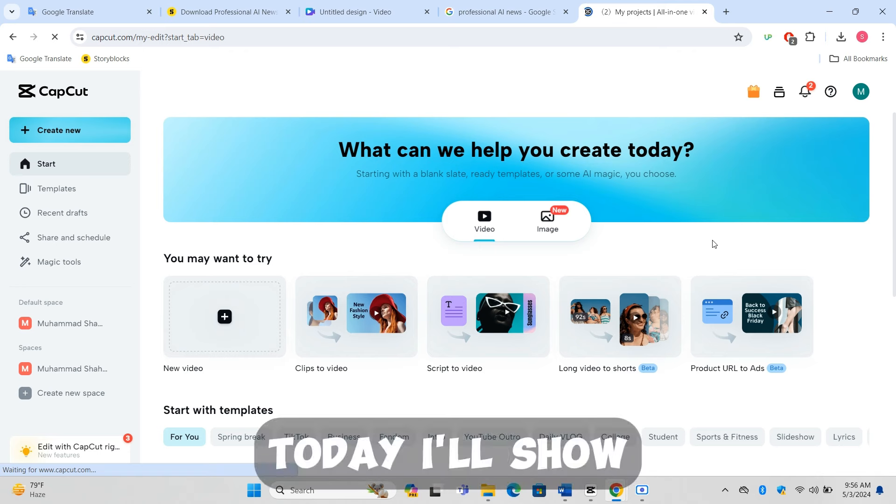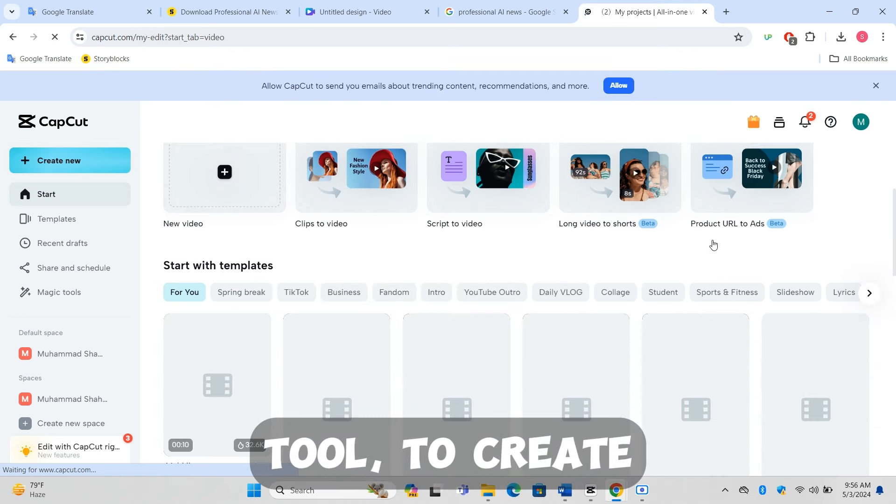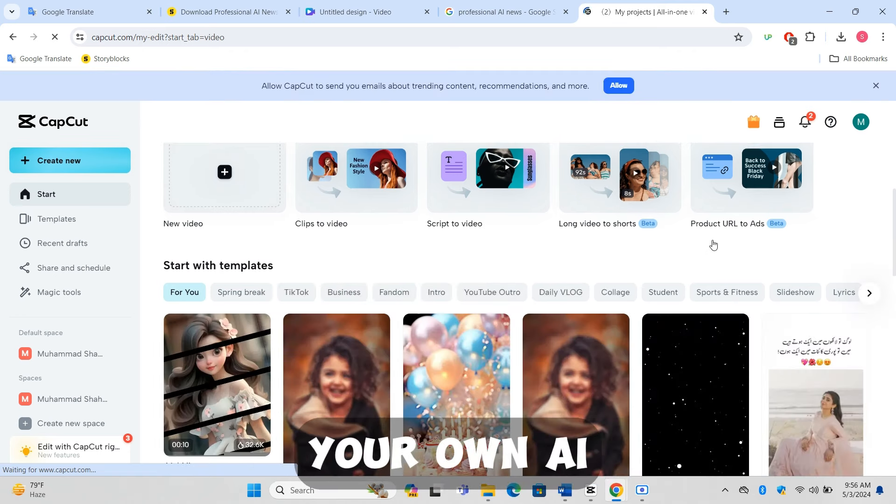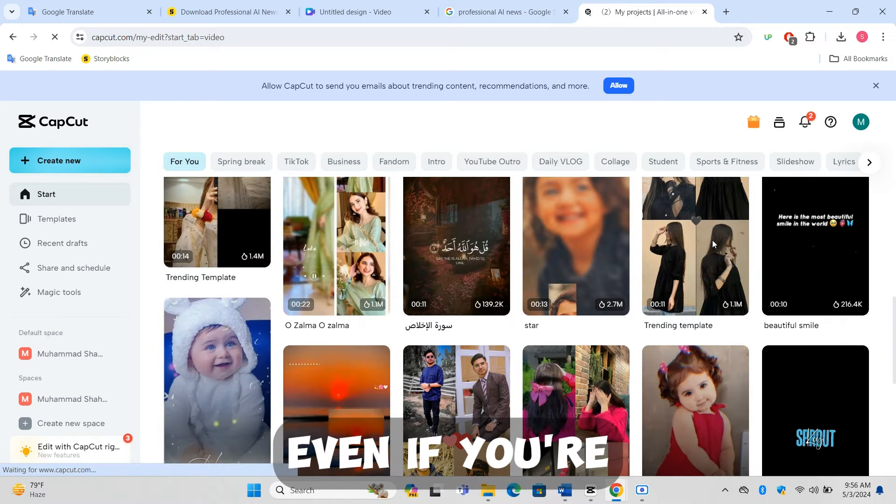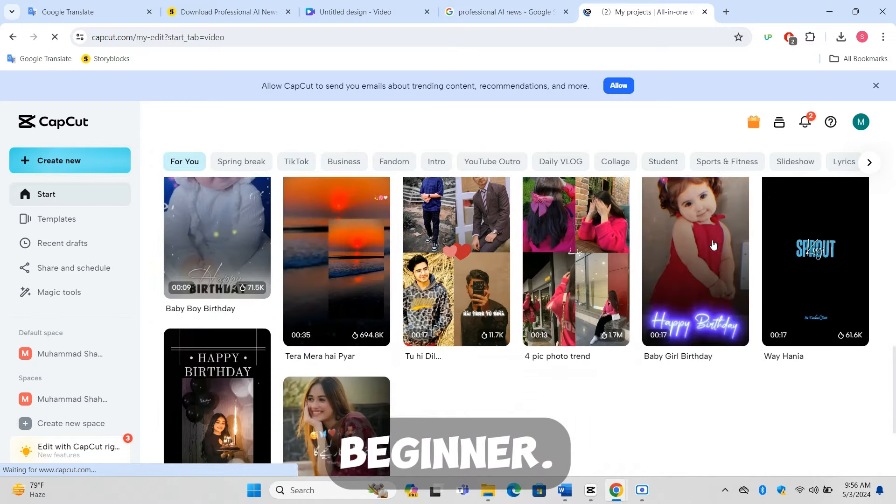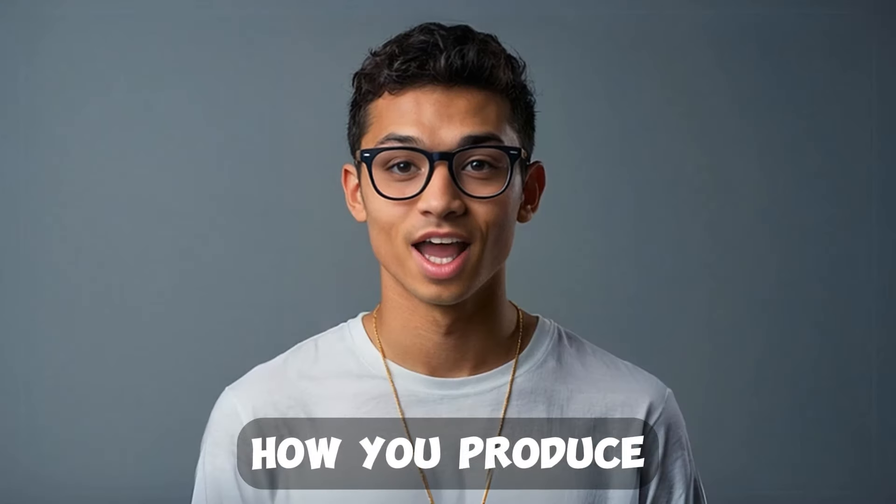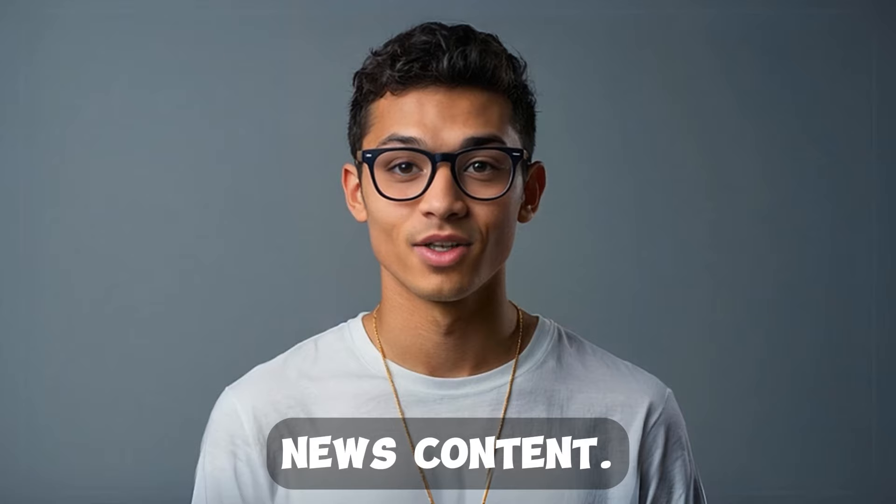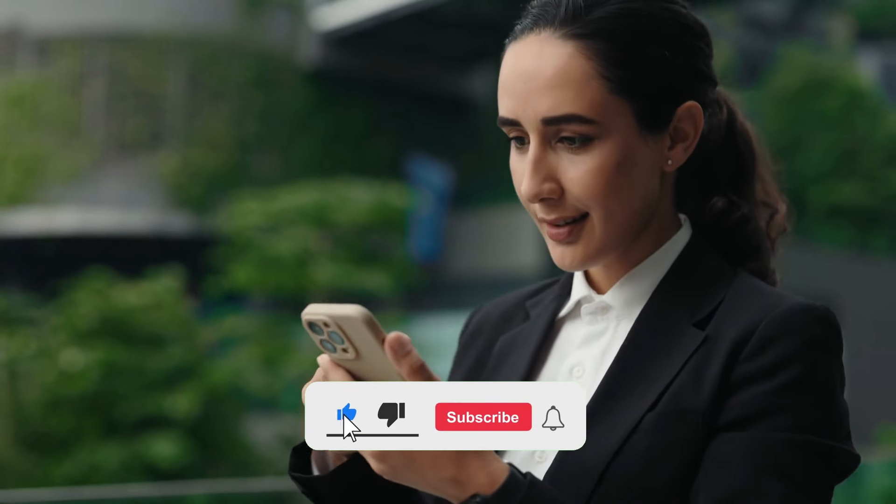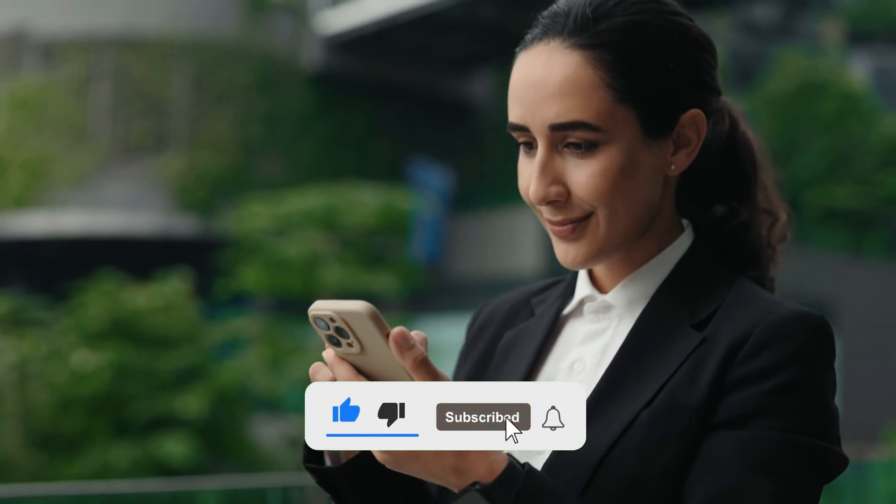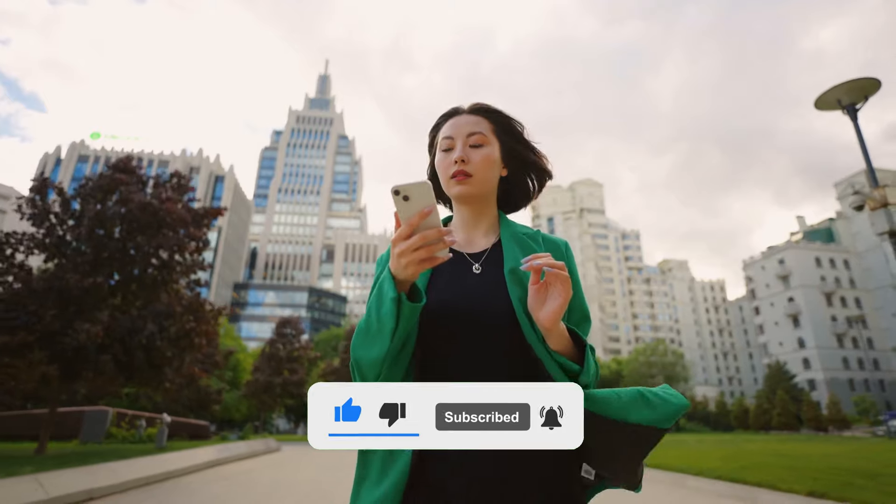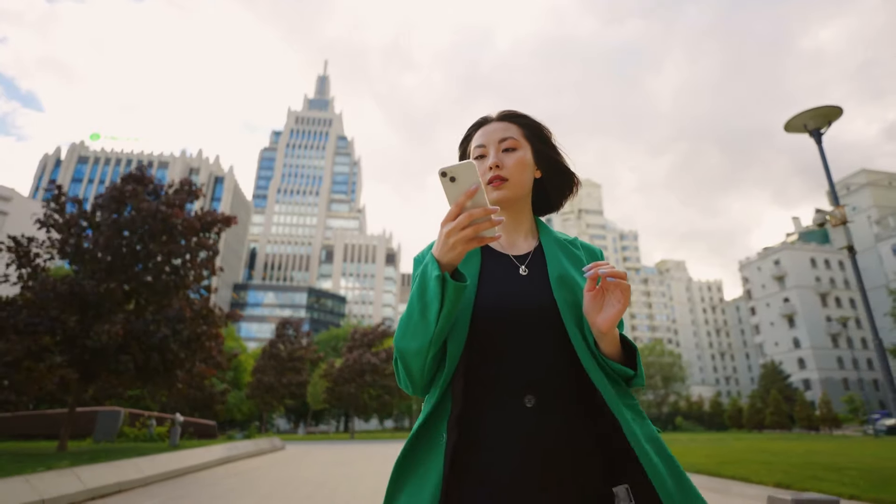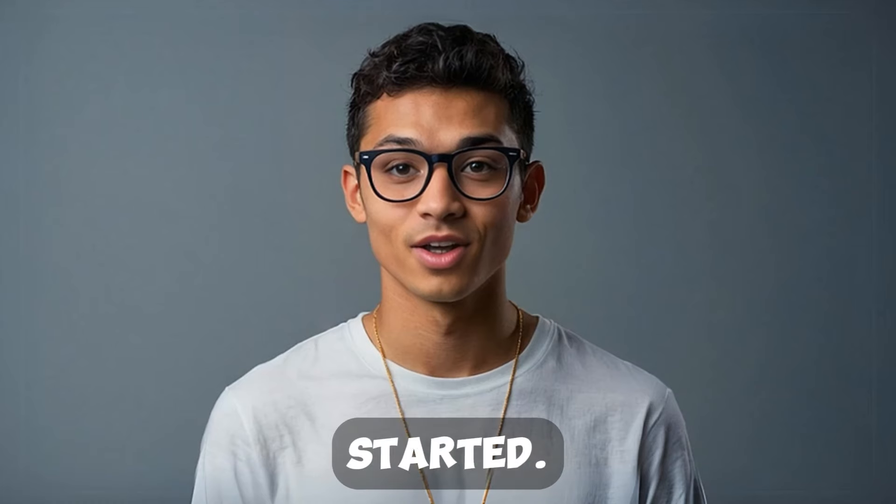Today I'll show you how to use CapCut, a free tool, to create your own AI news presenter, making it simple and fast even if you're a complete beginner. This will revolutionize how you produce news content. Make sure to hit that like button, subscribe for more awesome tutorials, and let's dive into the step-by-step process. Let's get started!